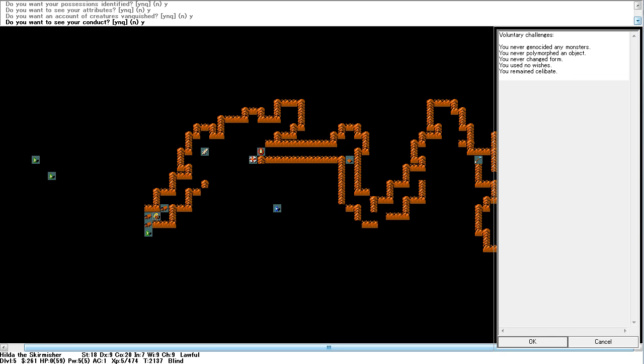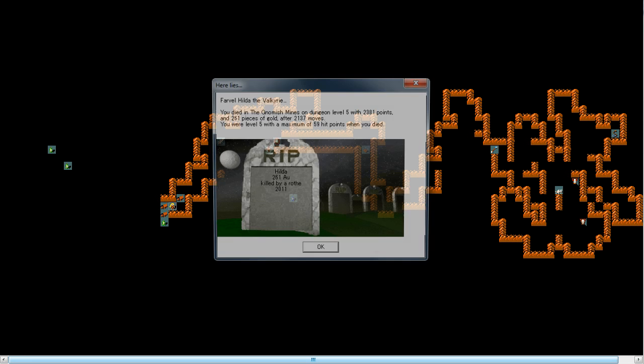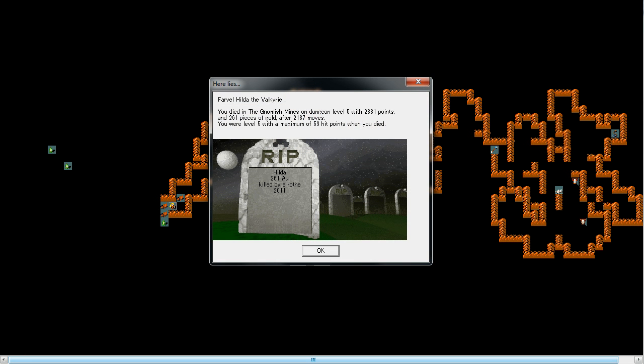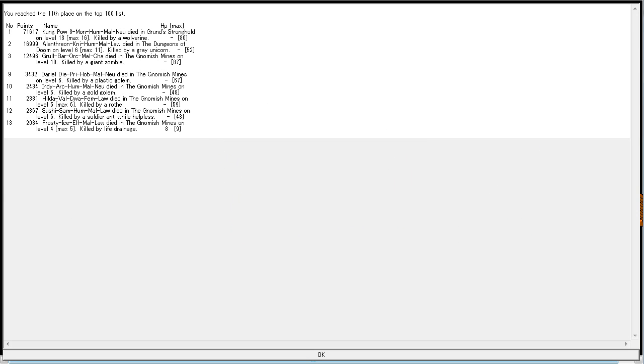Conduct. Never genocide. Never polymorph. Never changed form. Used no wishes. Remained celibate. Two to go. Hilda the Valkyrie. 2,381 points. So. Next up. The Wizard. Until next time.